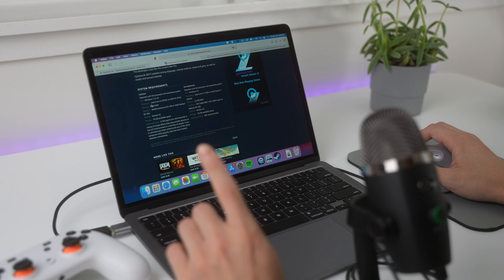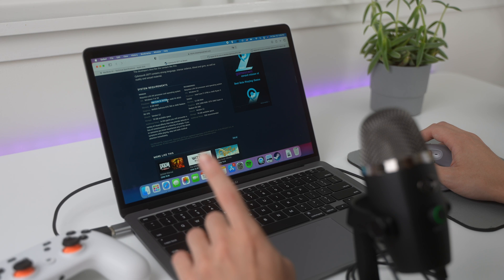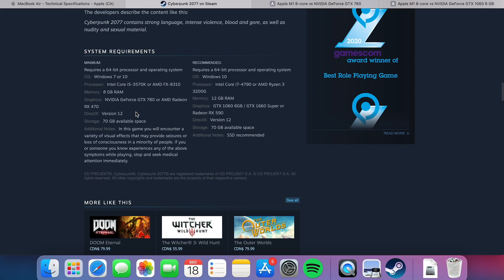So first off, the Intel processor right here, i5 processor, the M1 processor is faster than that. So we meet that requirement, and then we got 8 gigs of memory, yes, right on our mark there. The main thing for games is you need a good graphics card.